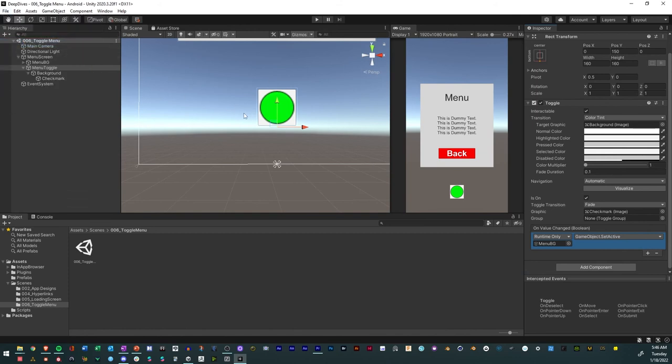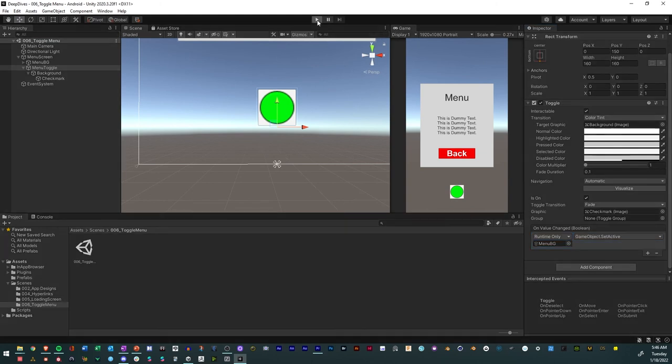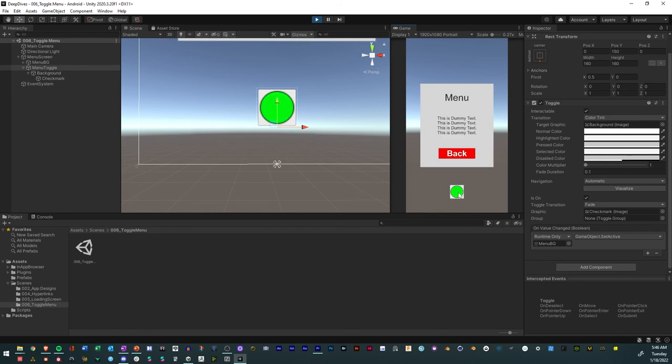Then as it gets on, save it, play again. We have a toggle menu, just like that.